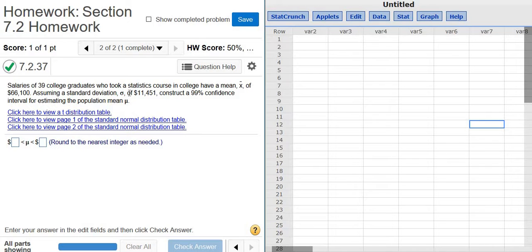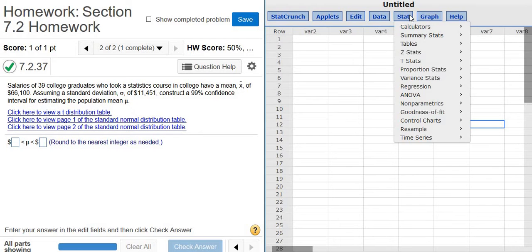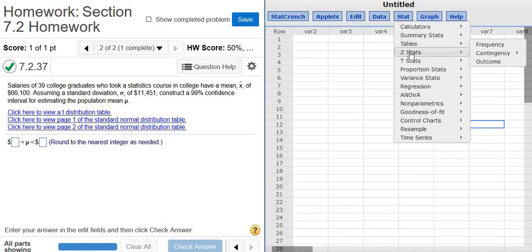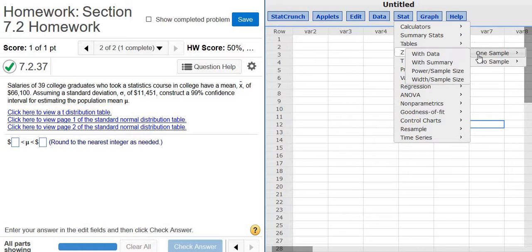So in this case, we're going to use z. So population standard deviation z. So stat, and then we go to Z Stats, one sample, and then with summary.